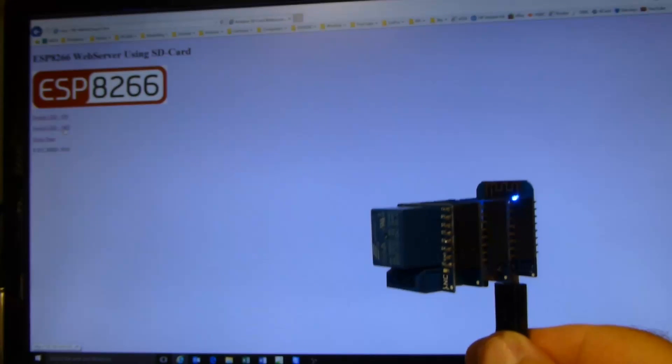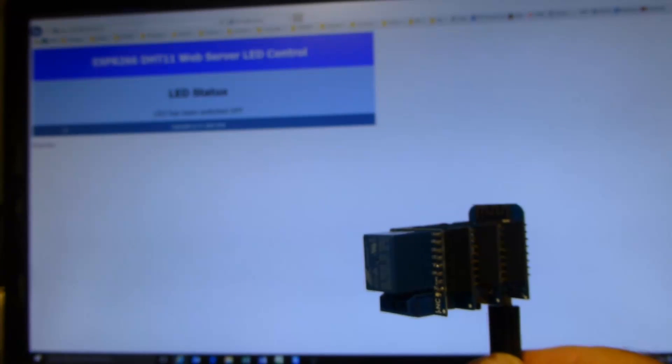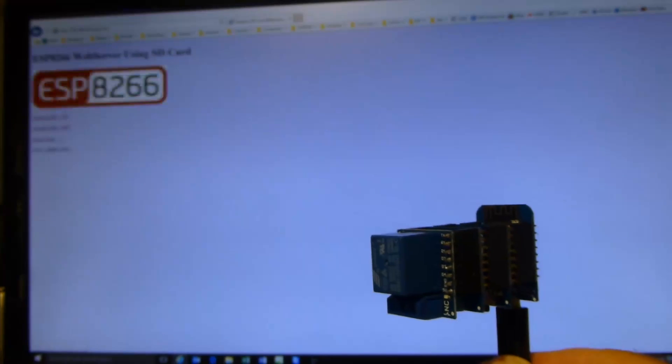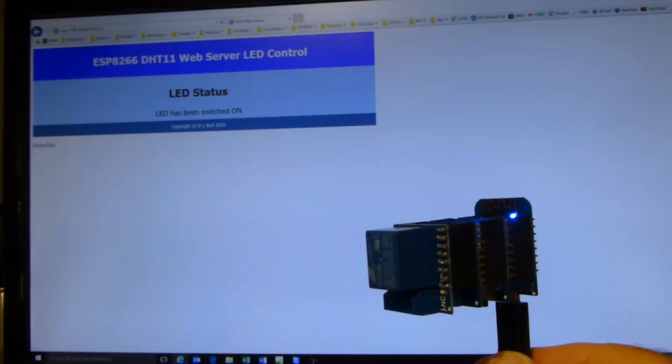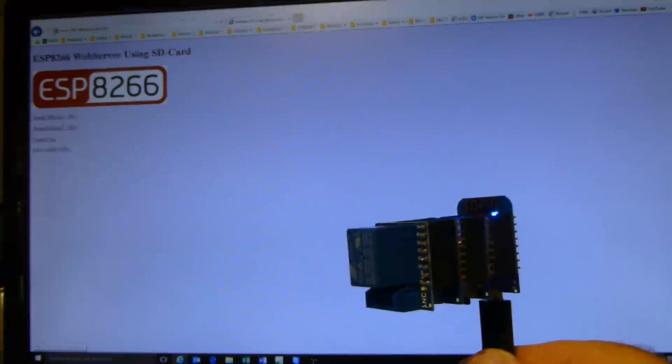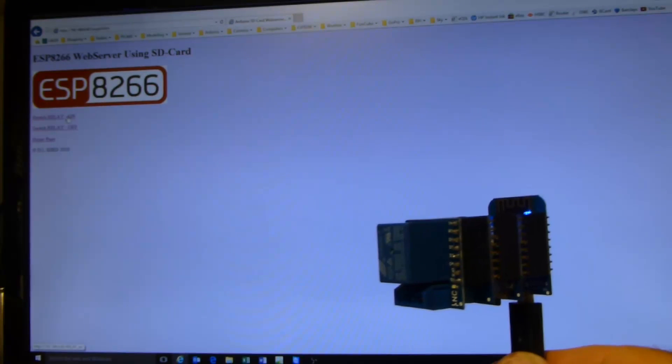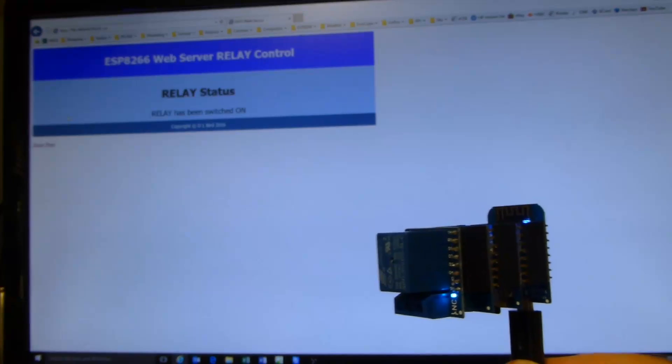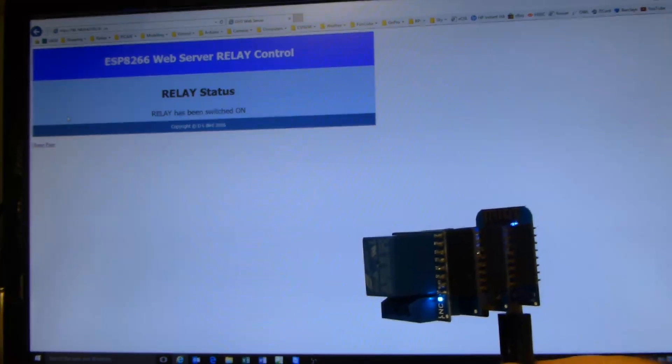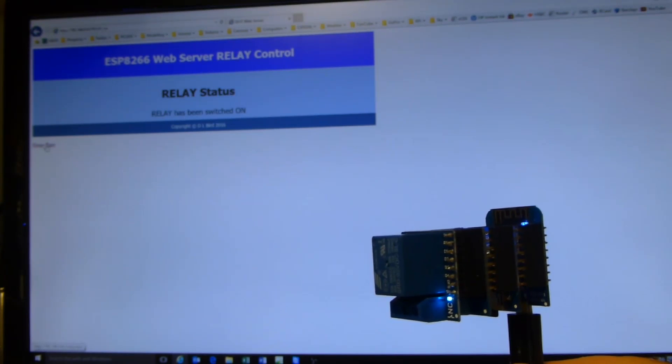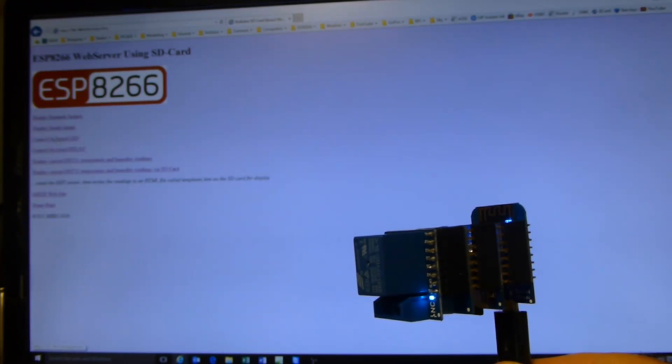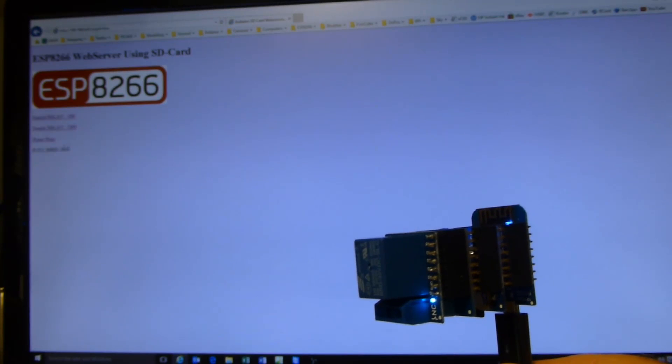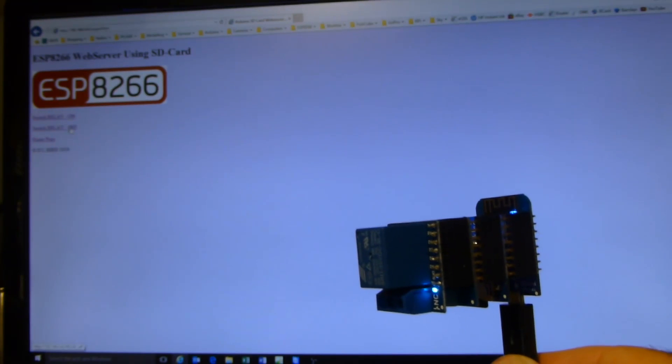Control the LED. I'll switch it off. Back to the home page. Switch it back on again. Back to the home page. I'll switch relay. Switch the relay on. You heard the click there probably and the LED status. And I'll go back and switch the relay off.